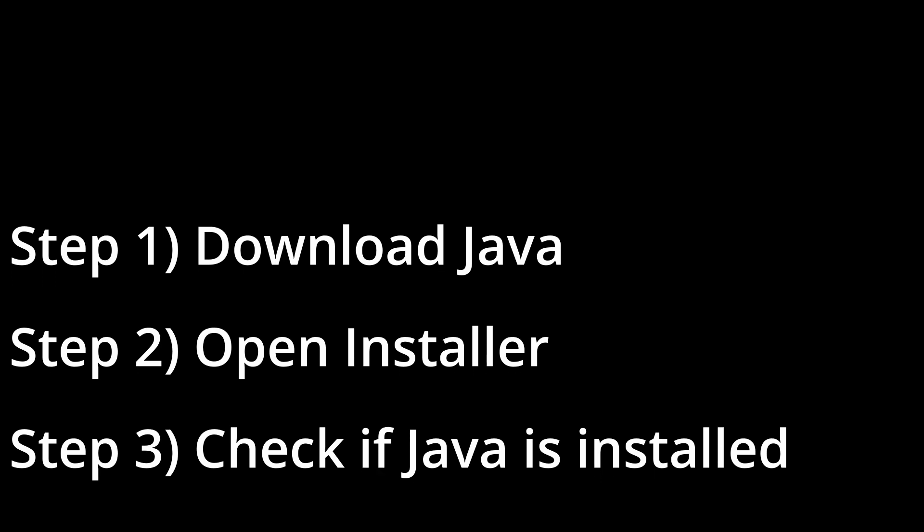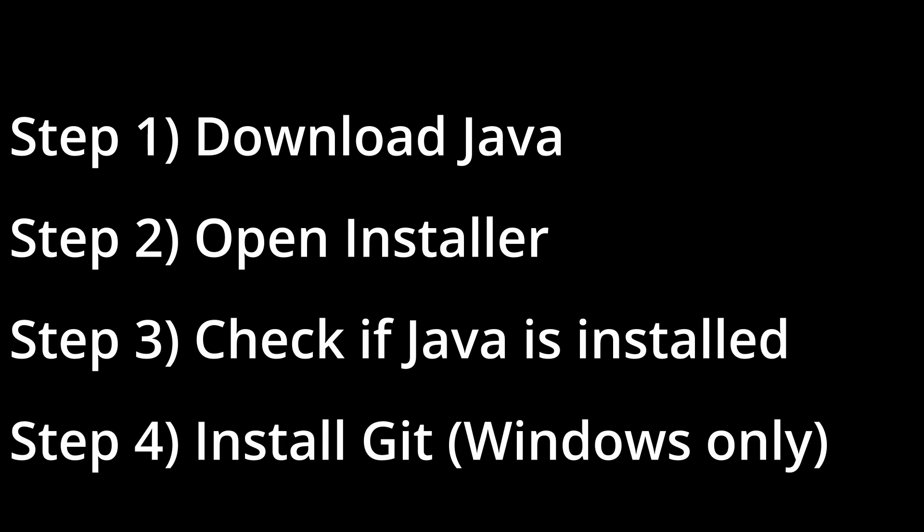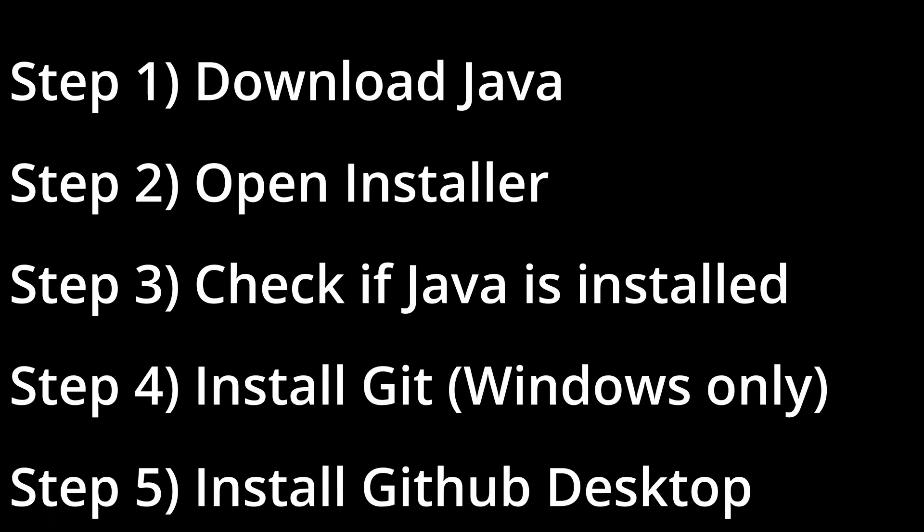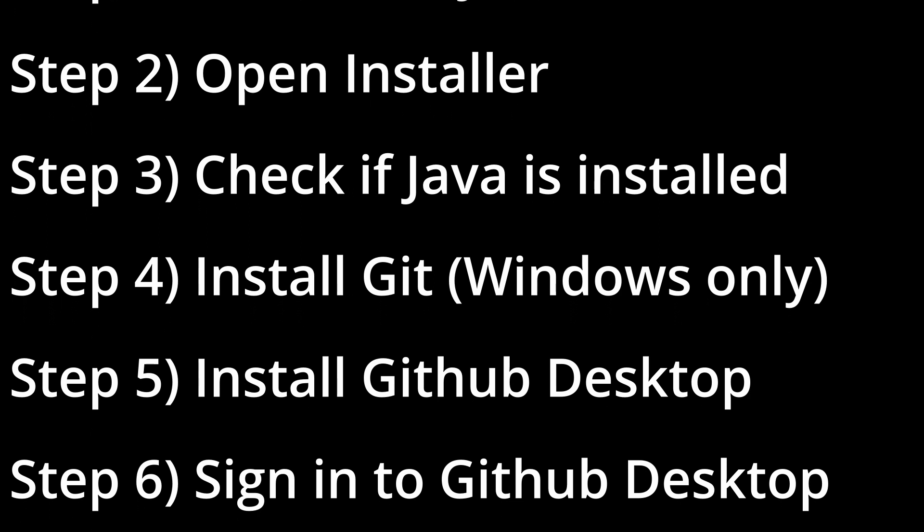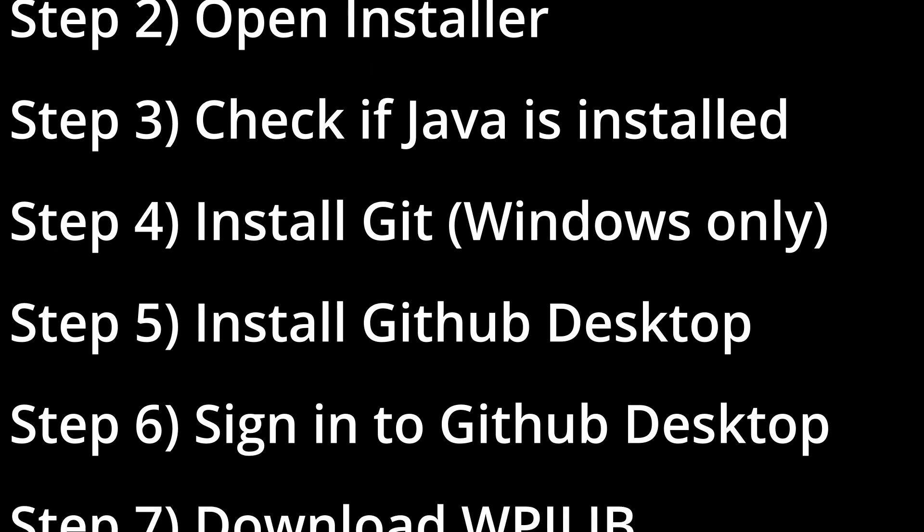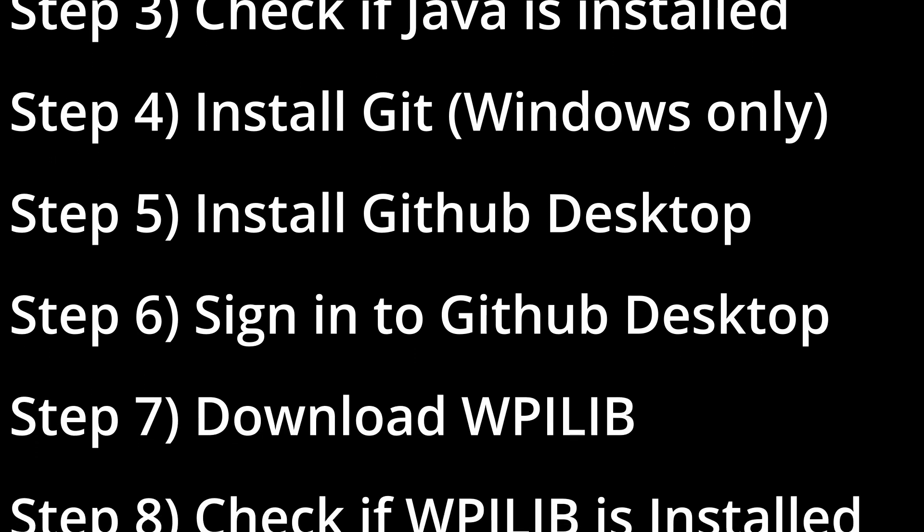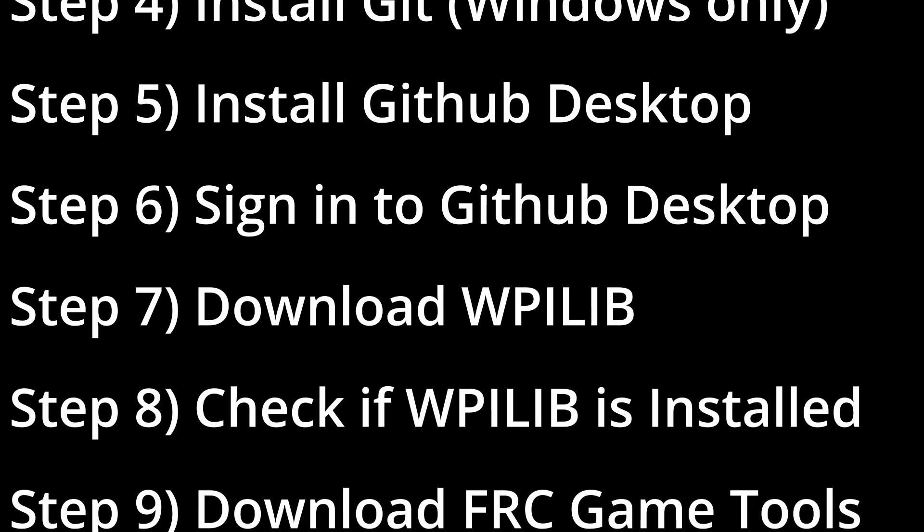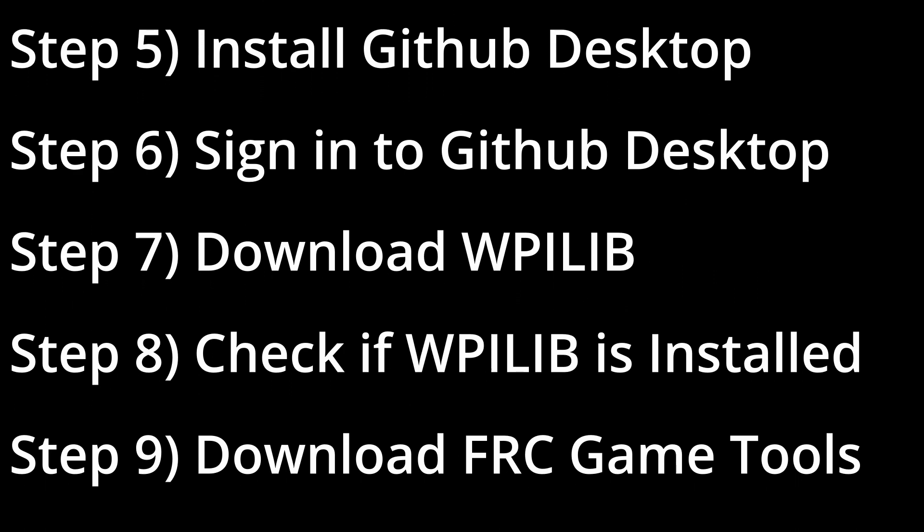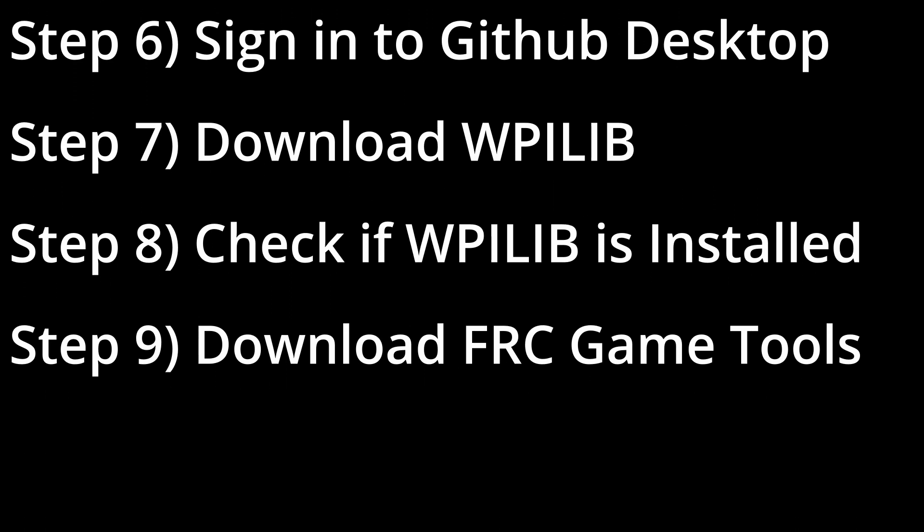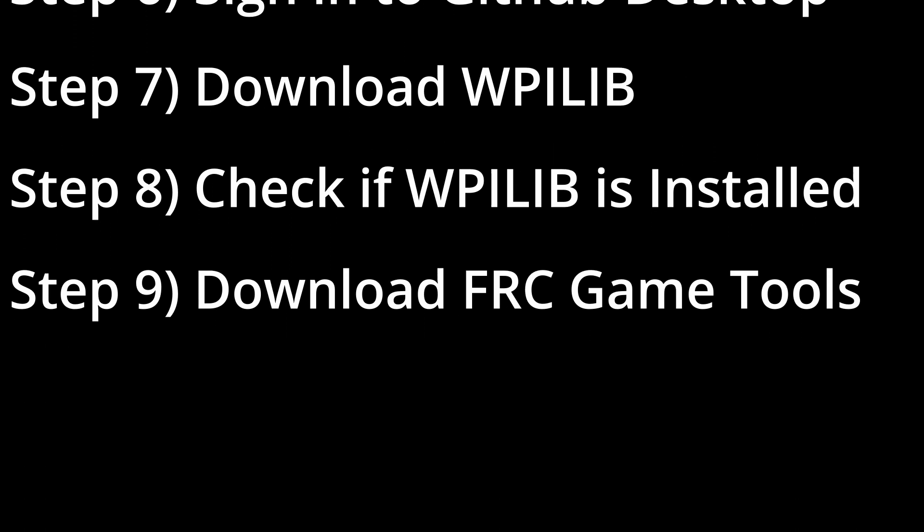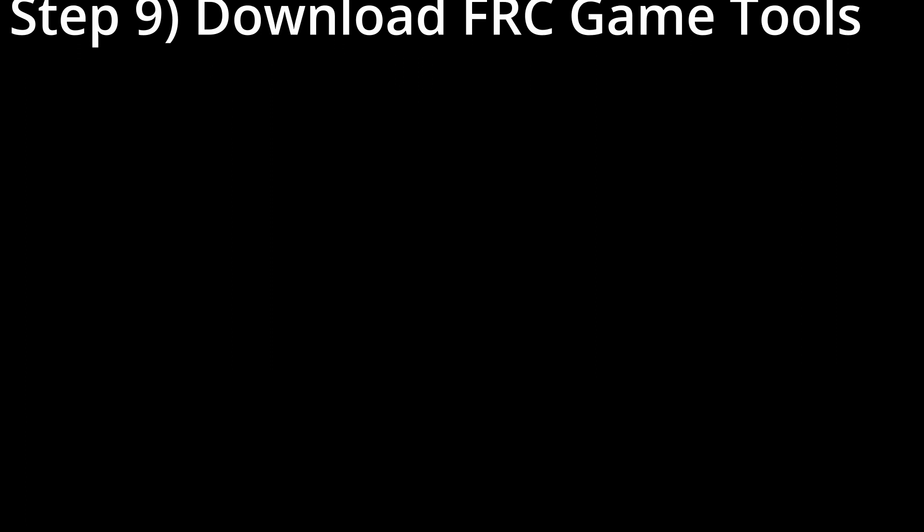So that's how you install and make all the installations for FRC coding. Happy coding. And feel free to pause the video whenever you would like because this process was really quick. So pause the video and install everything and then continue. Thank you. Have a great day.